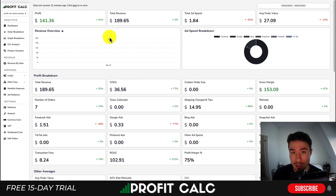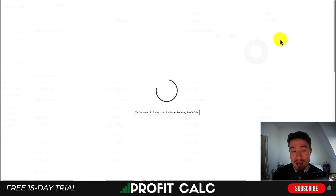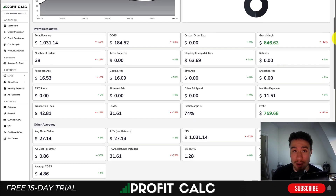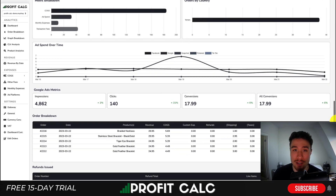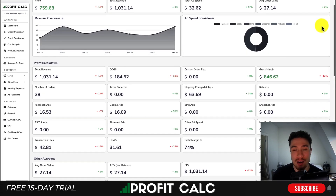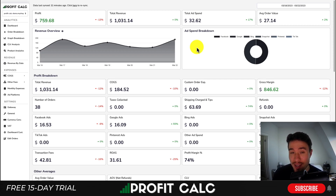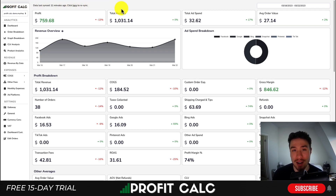I quickly want to thank our sponsor, ProfitCalc — the one-click profit calculator available for your Shopify store. It's going to allow you to get one-click profit calculations. Just select the date range you're looking for and you can understand in real time how profitable your Shopify store actually is. It gives you a really detailed breakdown of all your metrics and costs so you can make better business decisions. It syncs seamlessly with all your different ad accounts and cost-of-goods-sold methods. There's a link in the description below to access a 15-day free trial, or you can search ProfitCalc in the Shopify app store and look for the logo there.